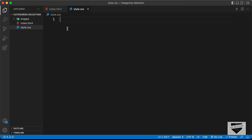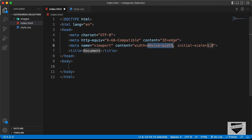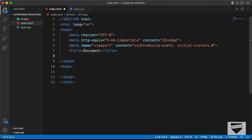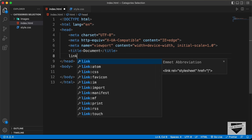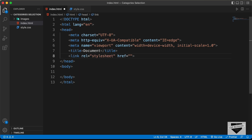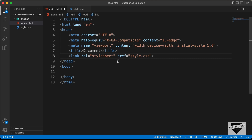Let's start with the index.html file. In VS Code, you have a shortcut where you can press exclamation and press tab to get a basic HTML file. Let's link our CSS file by typing 'link' and pressing tab, then typing style.css in the href.